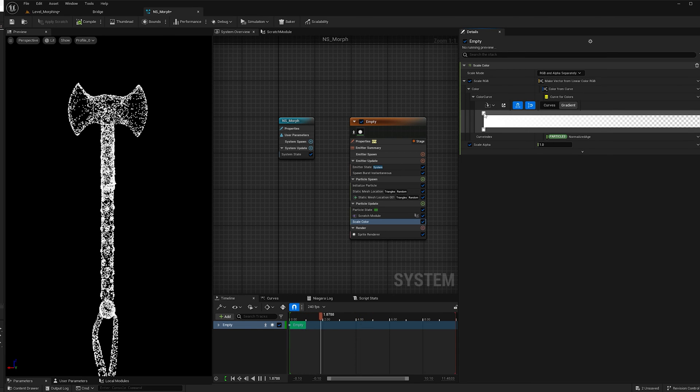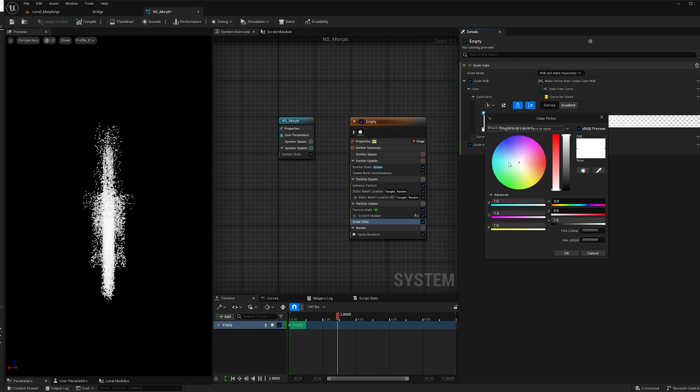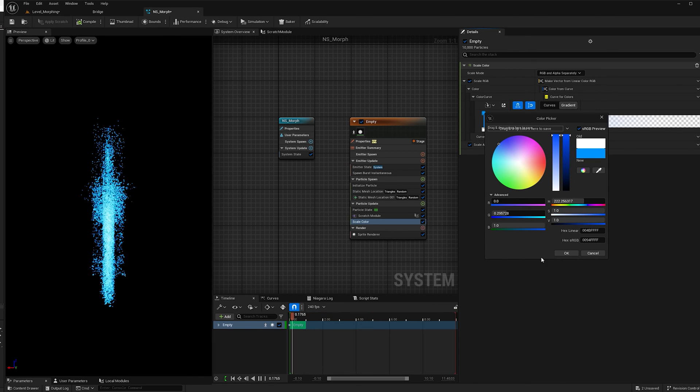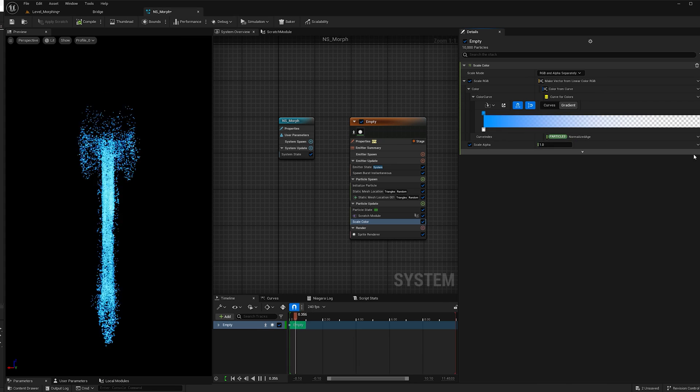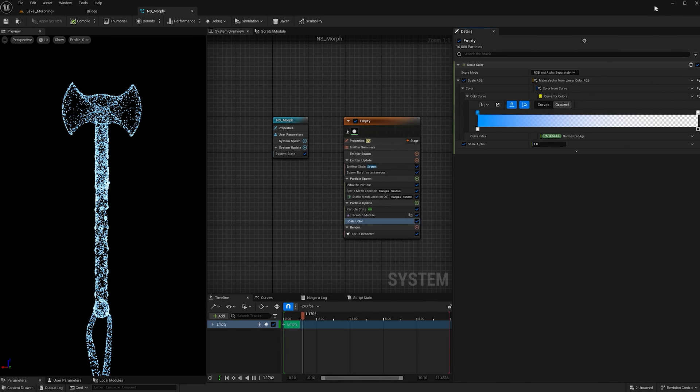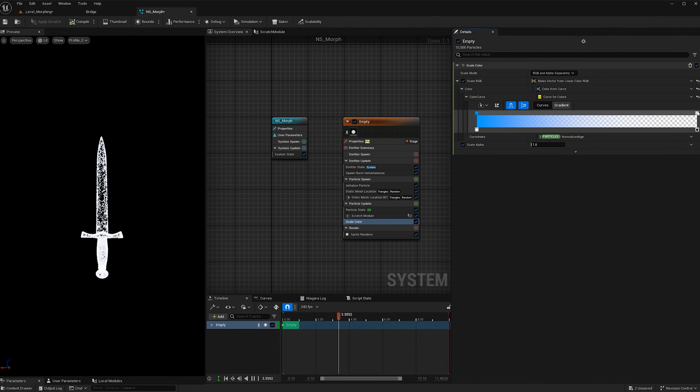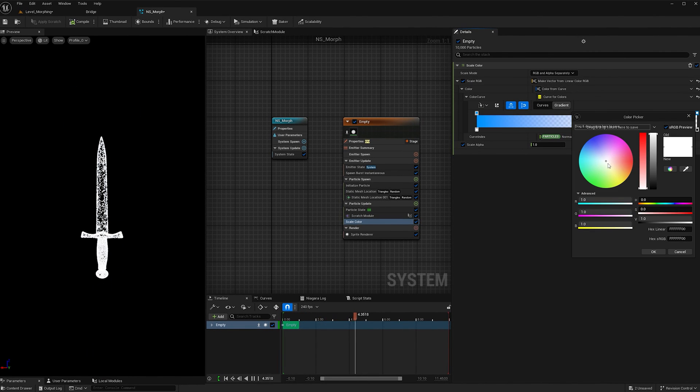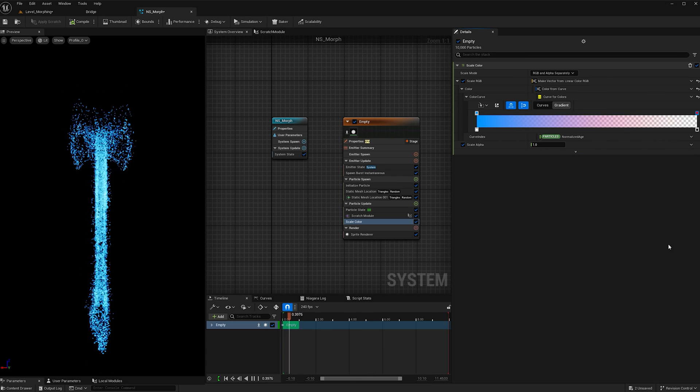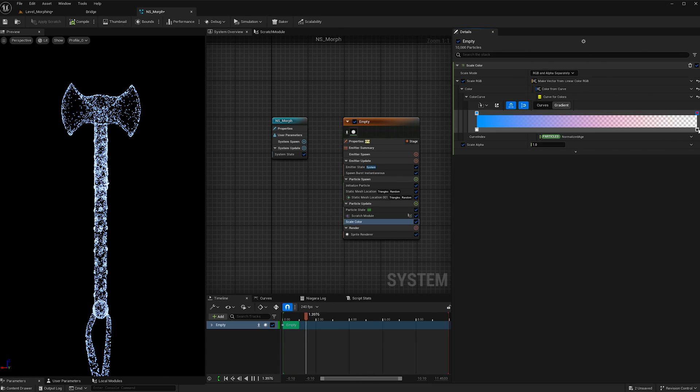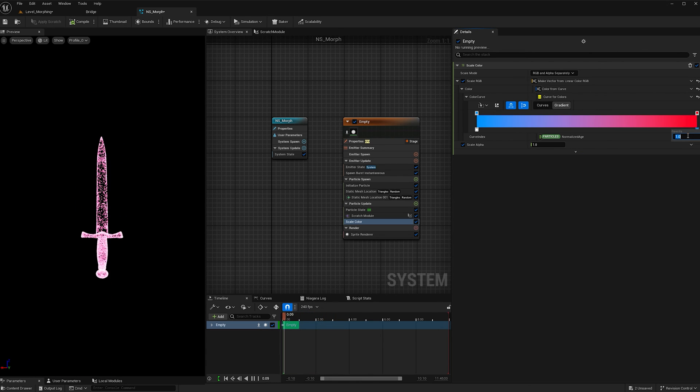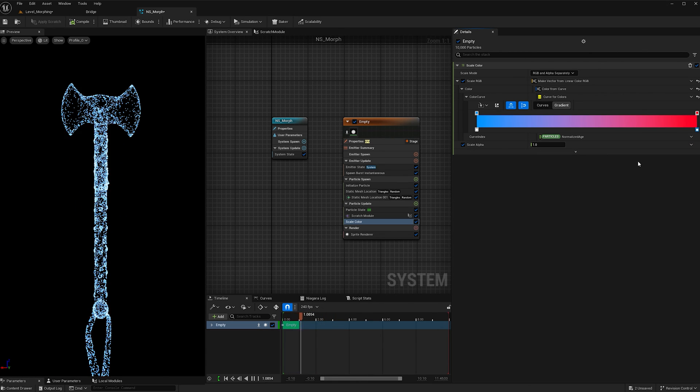I'm going to start off with blue. And then I'm going to go to red. And I'm going to make sure that the opacity is set to 1 at the end.